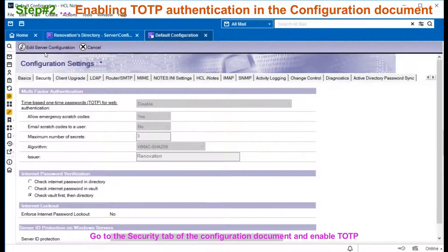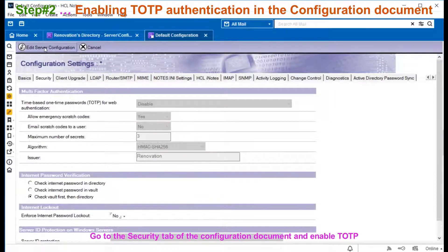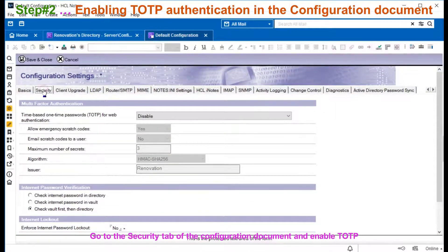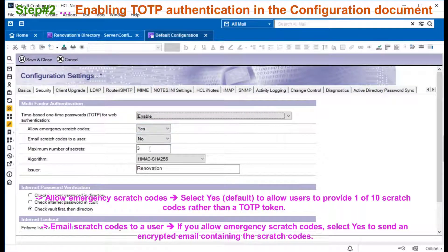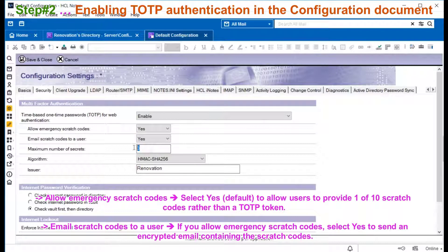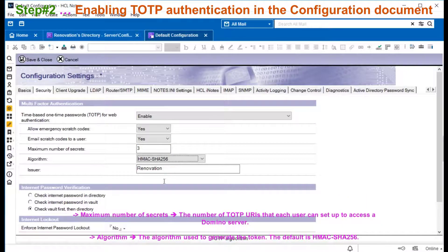Step 2 is to enable TOTP authentication in the configuration document. In the security tab, enable TOTP for web applications. Select S for emergency and email scratch codes. You can select the maximum number of secrets and the algorithm. The default is SHA-256.